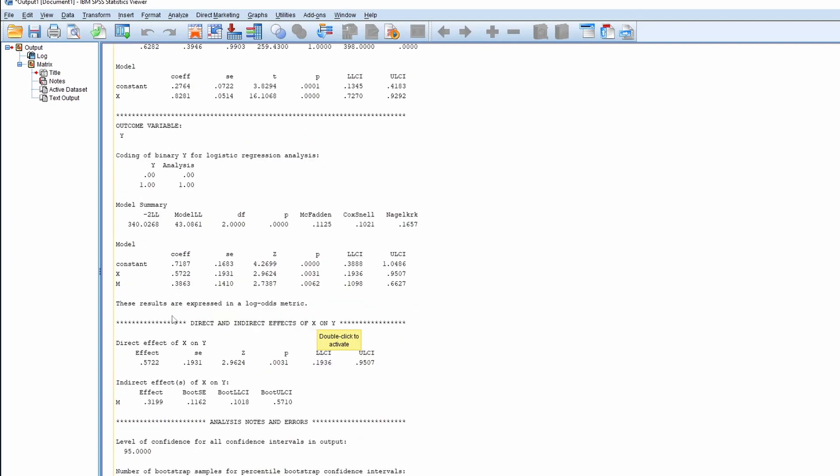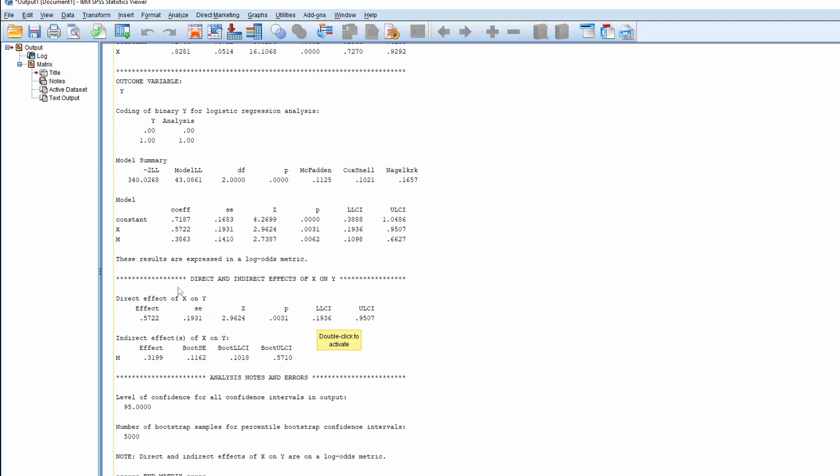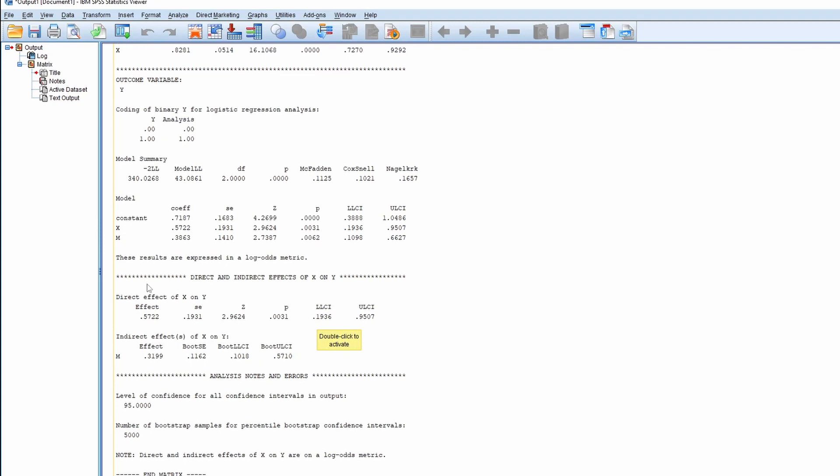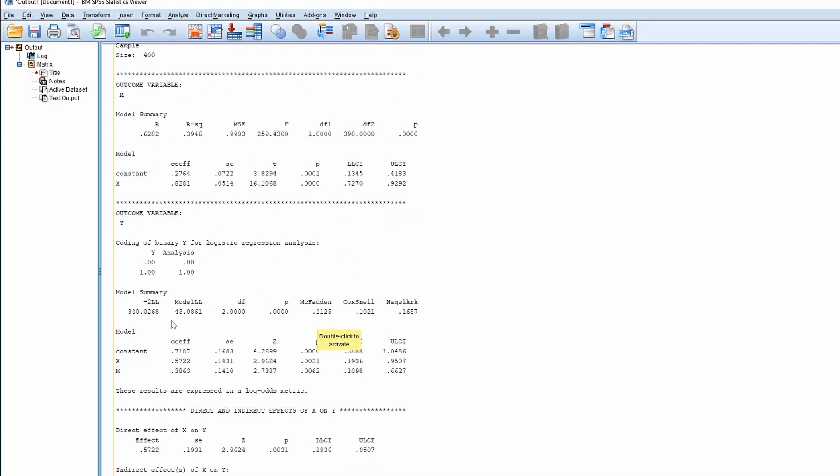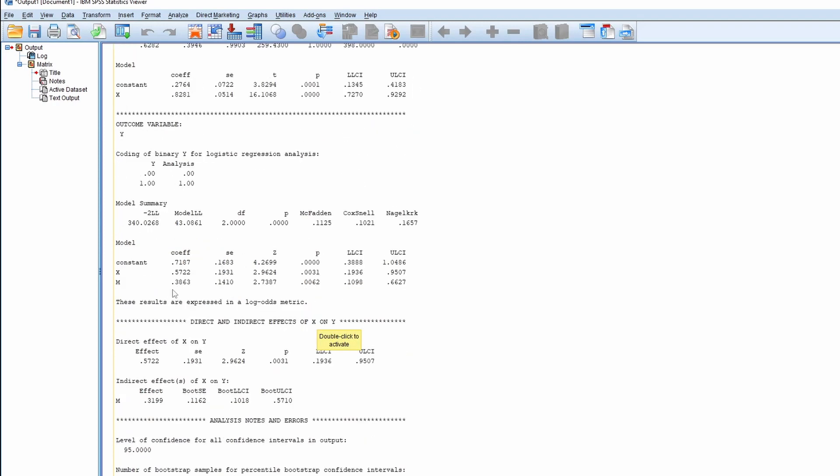And then it calculates, provides the regression coefficient for the X and M, and also it provides a direct effect and the indirect effect. So this indirect effect is 0.82, A1, times 0.3863.